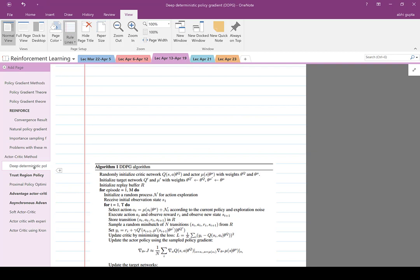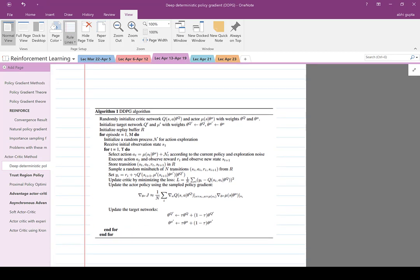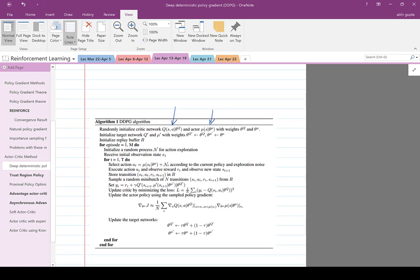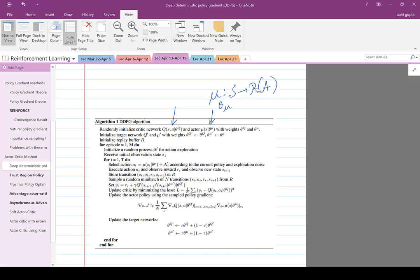The first one, which we have seen earlier, is deep deterministic policy gradient (DDPG). You have a critic network and a policy parameterized by theta_mu — both can be neural networks. The name is deep deterministic policy gradient, so certainly both are neural networks. Mu maps the state space to some probability distribution over actions for a finite action set, or maps state directly to action space for continuous actions.